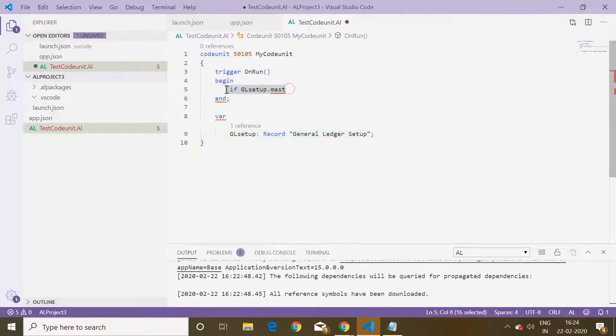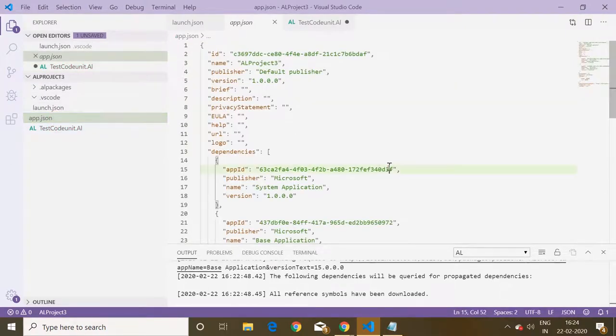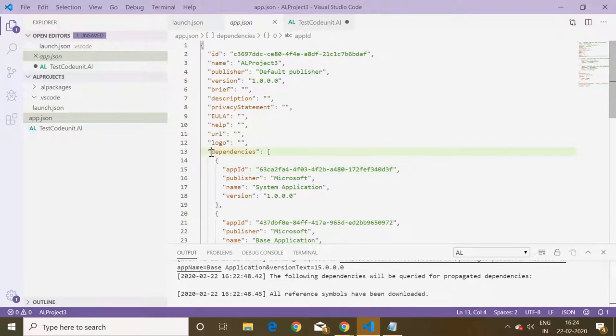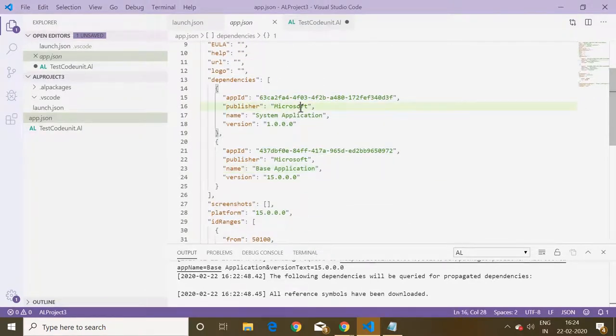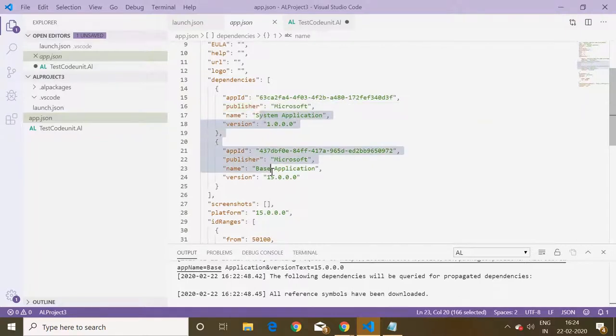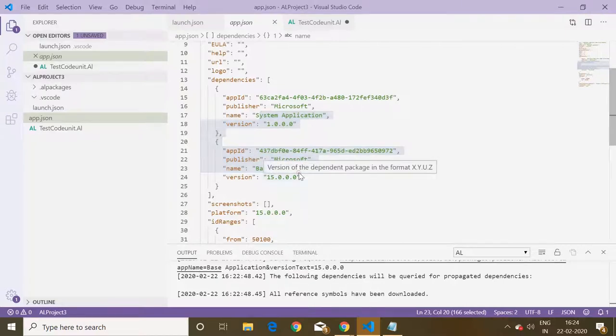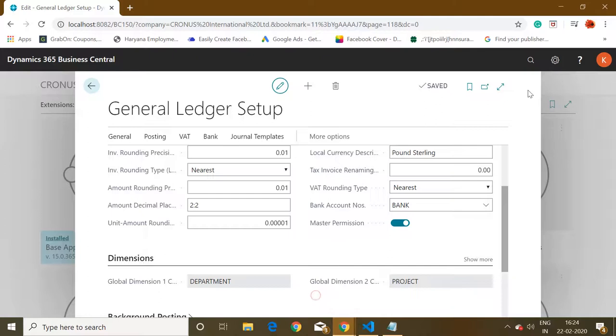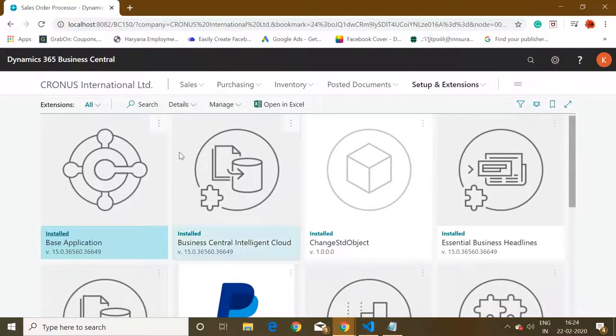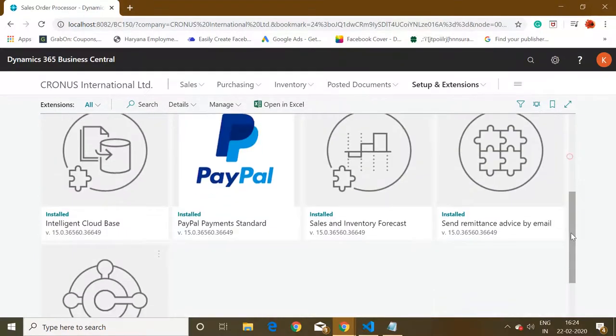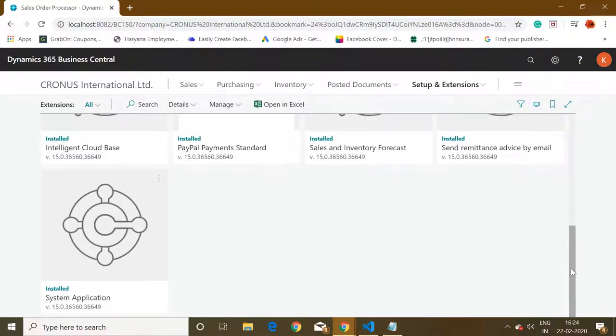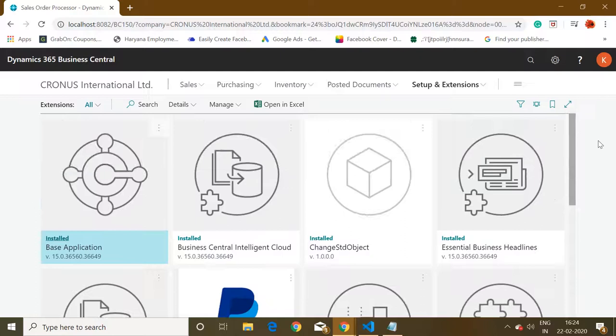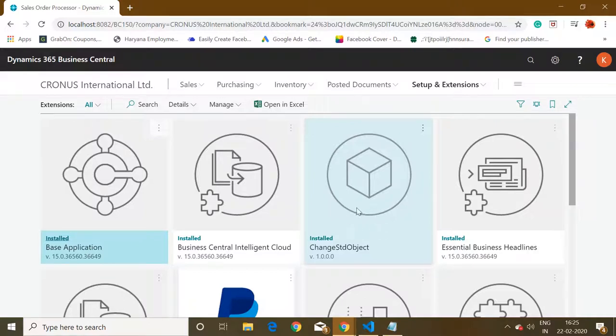So what could be the reason behind it? To check that, let us go to our app dot JSON file and check this tab dependencies. Here if you can see, only two extensions are mentioned: first is system application and second is base application. If I close this page and check my extension page, only the base application extension and the system application extension is showing there, but I know that the field master permission does not belong to these two extensions but belongs to this extension.